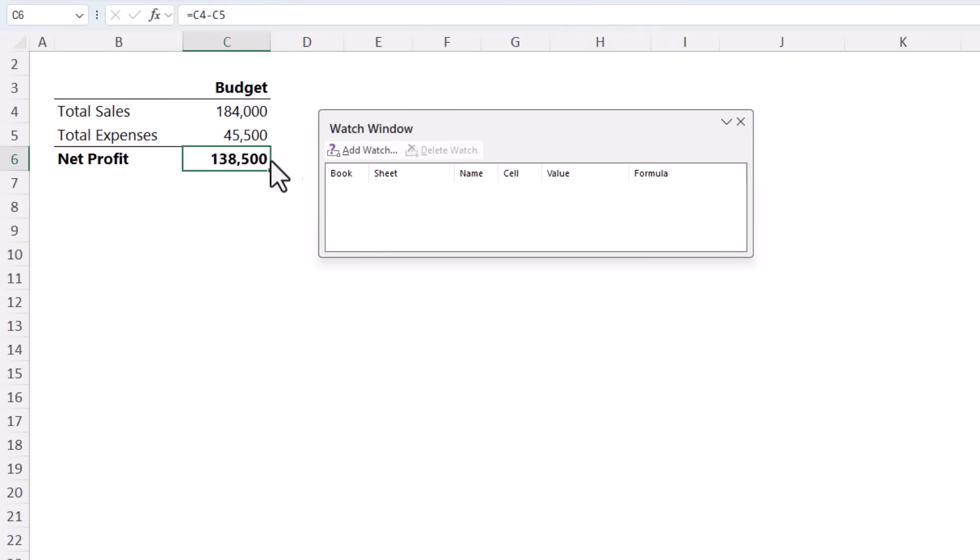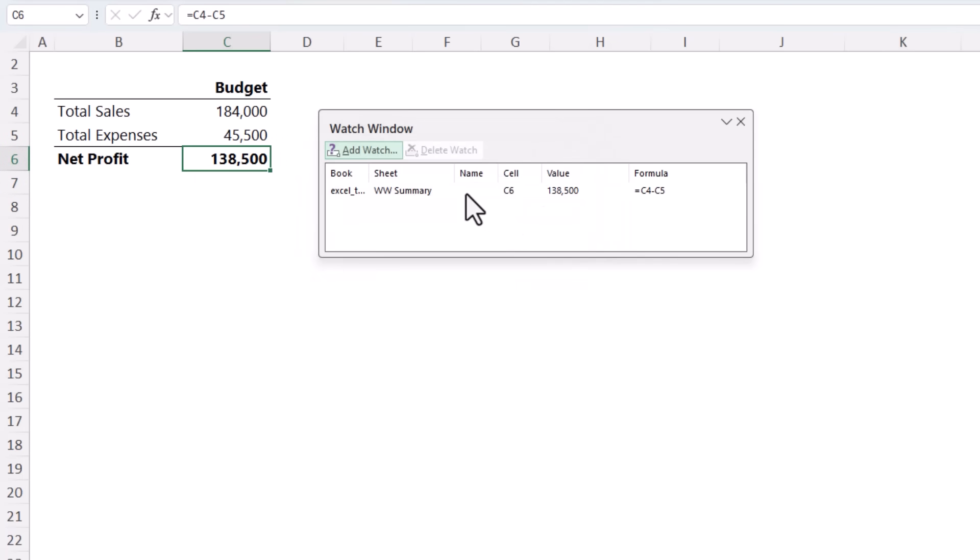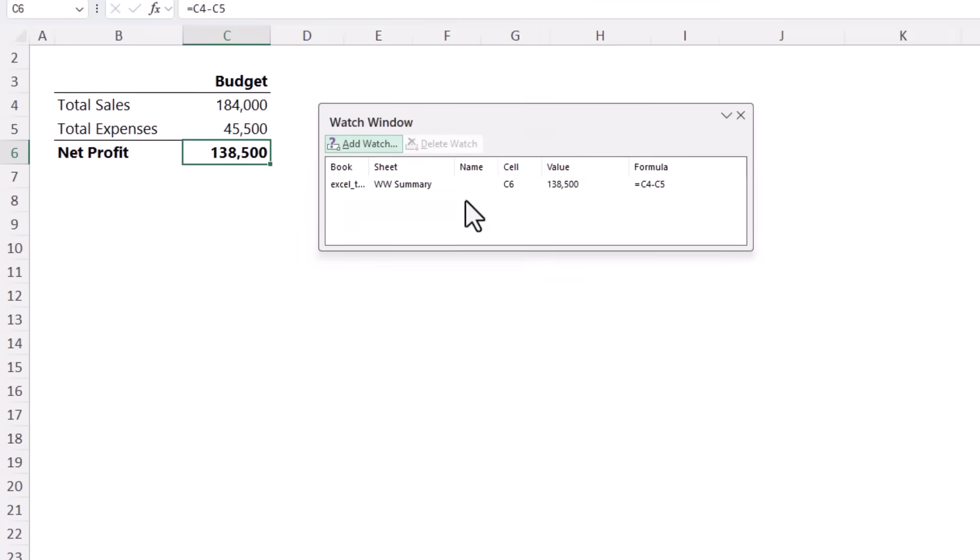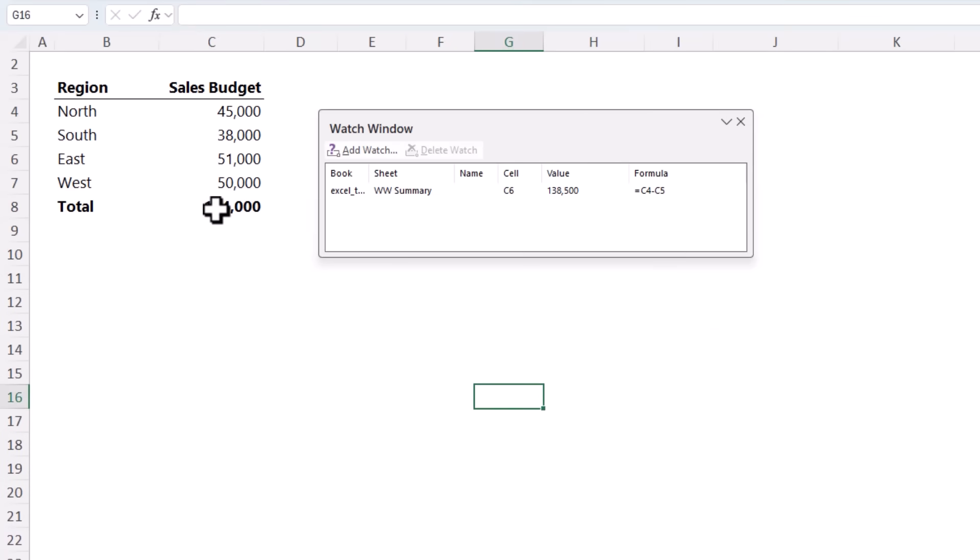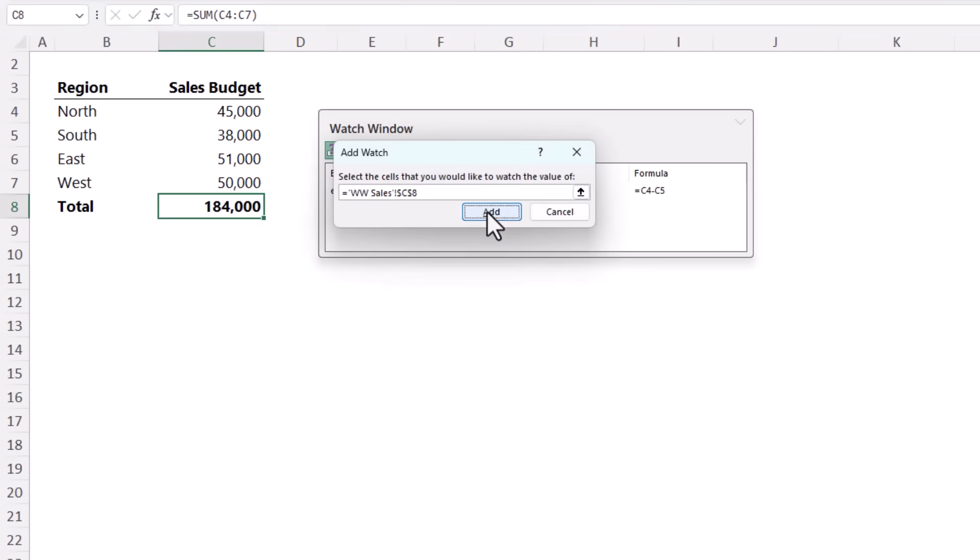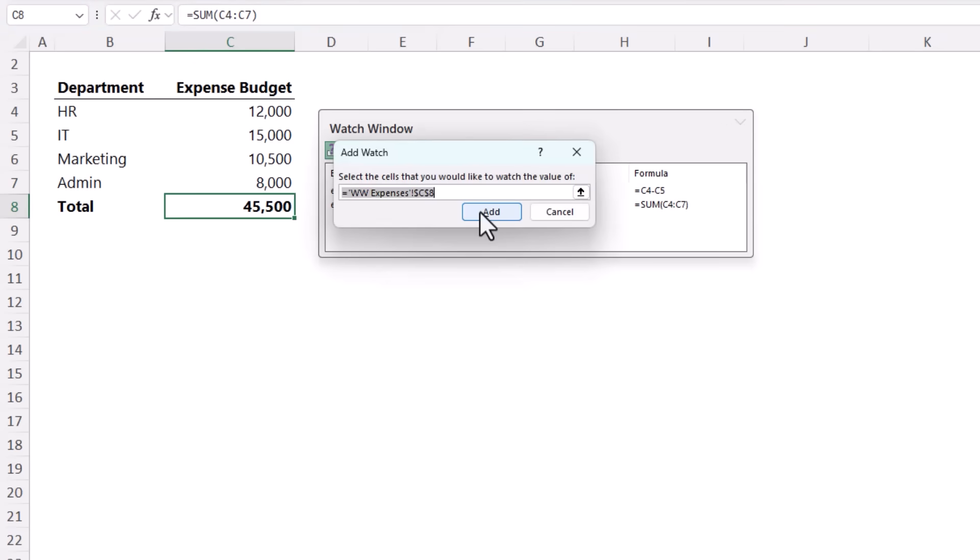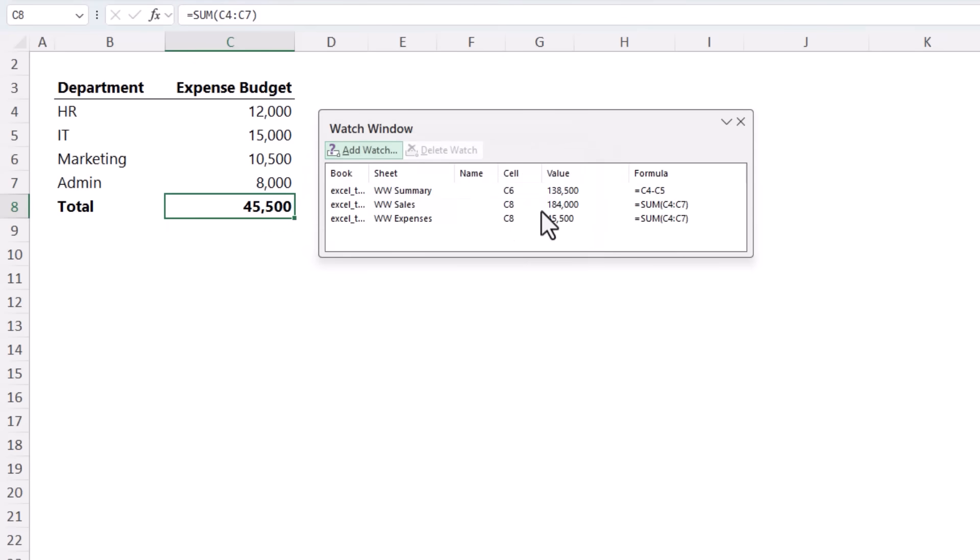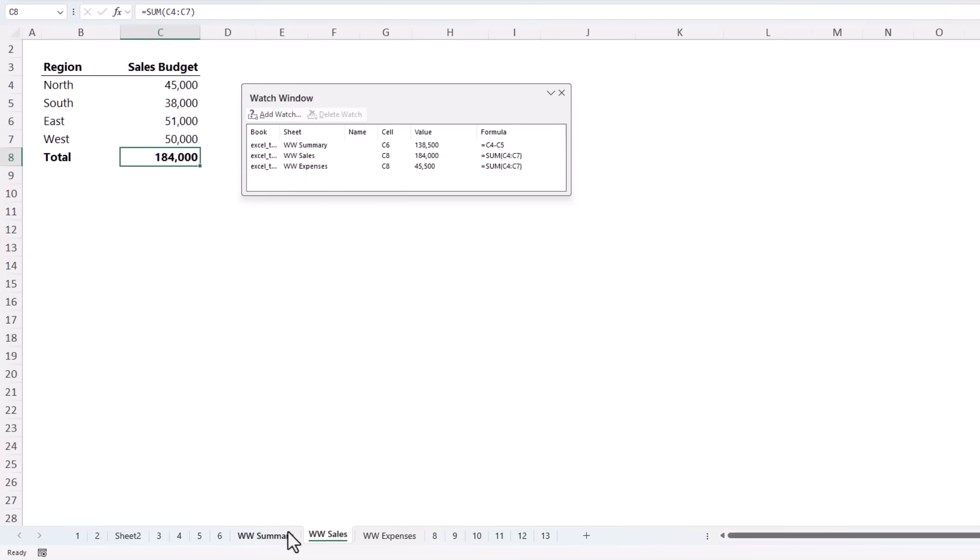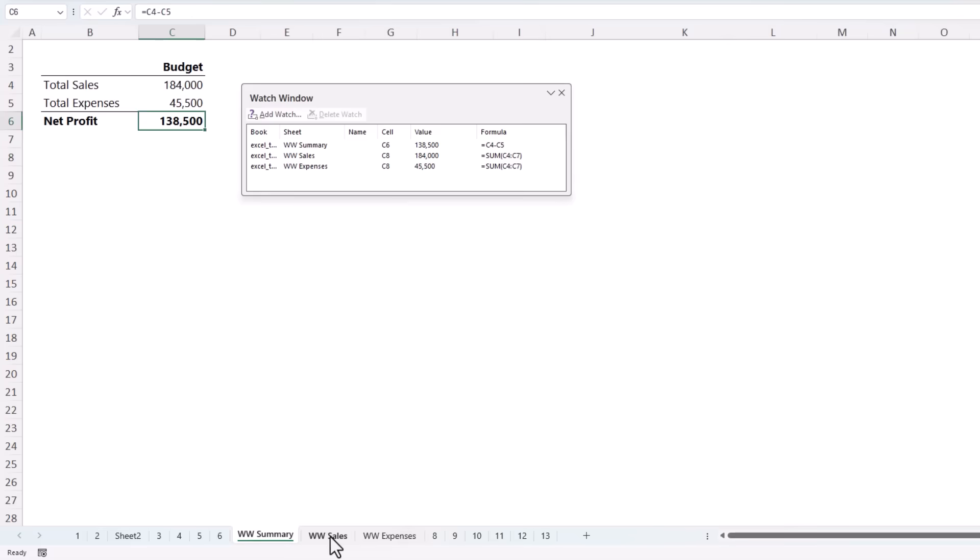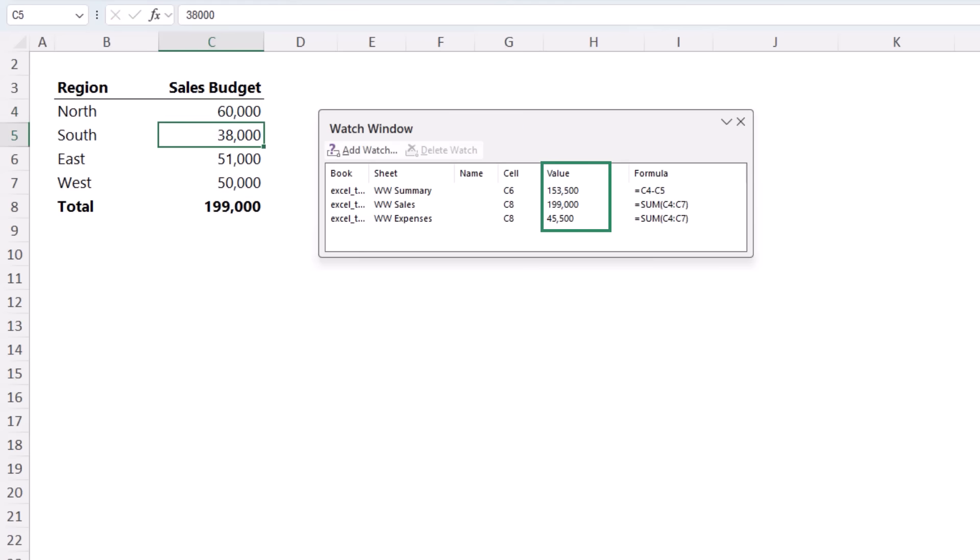So it's on the formula tab. It opens this toolbar and you can add cells to watch. For example, let's watch the net profit, select the cell, click add, and now it's in my list. I can go to other sheets and add them as well. So let's add the sales budget and we'll add the expenses as well. So now I've got three cells that I'm keeping an eye on. No matter where I go, the watch window follows me. So if I change the sales budget here, say $60,000, keep an eye in the watch window, you'll see the figure for sales and my summary will increase. So I don't need to flip back and forth between the sheets to see the effect.